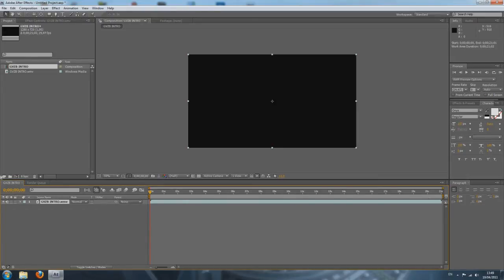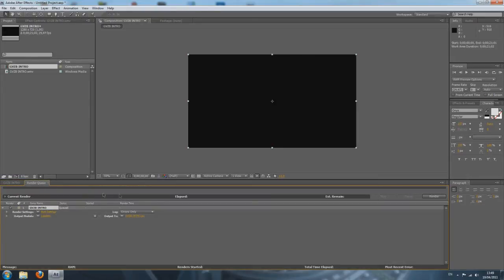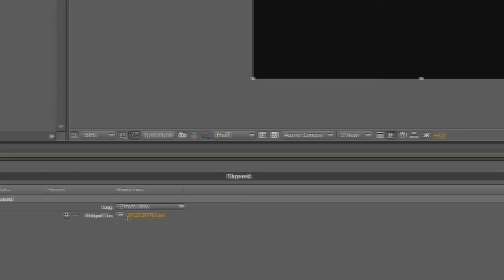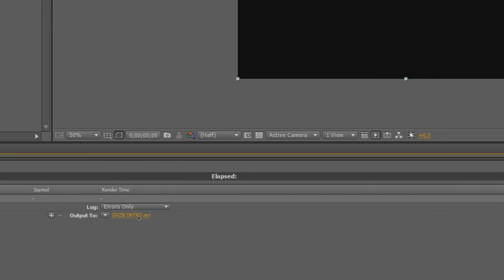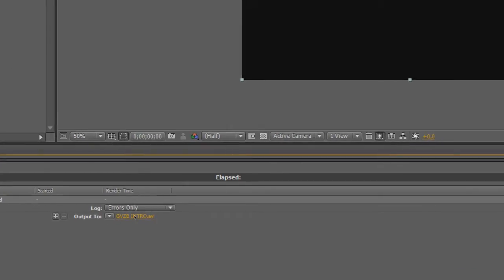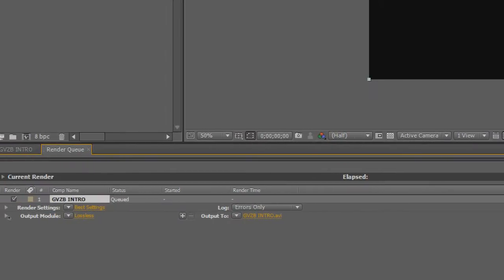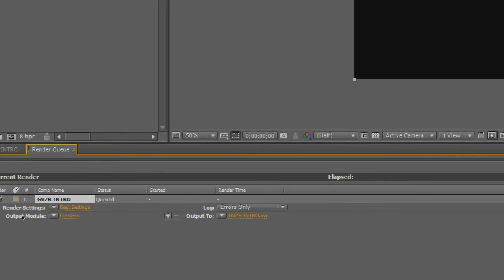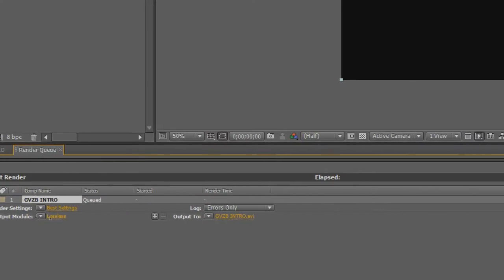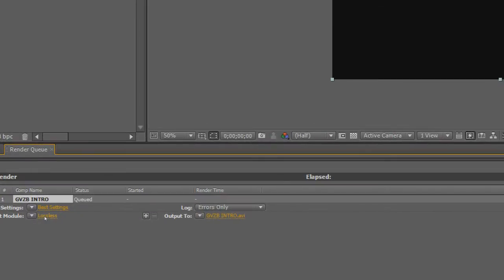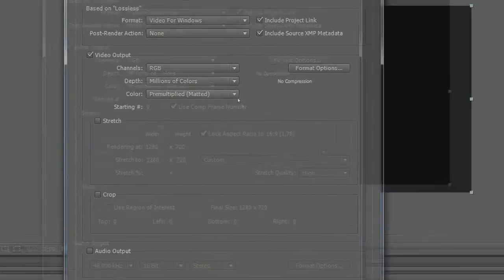Back to the Render Queue. The Output To is simply where you want to save your video. We're going to edit the Output Module — it's always on Lossless. But if you click Lossless, you can edit this.